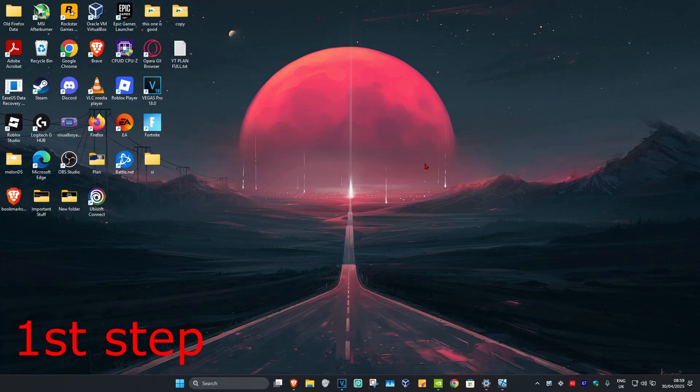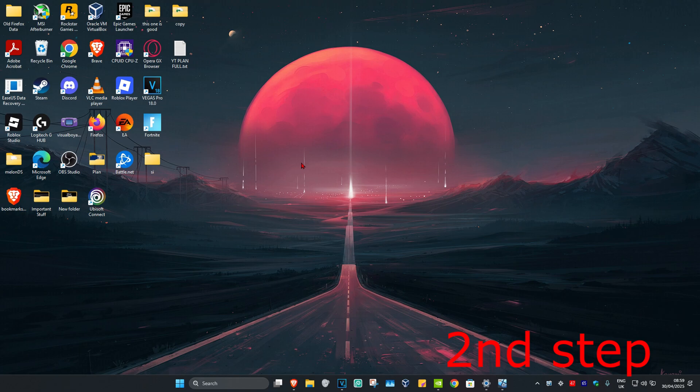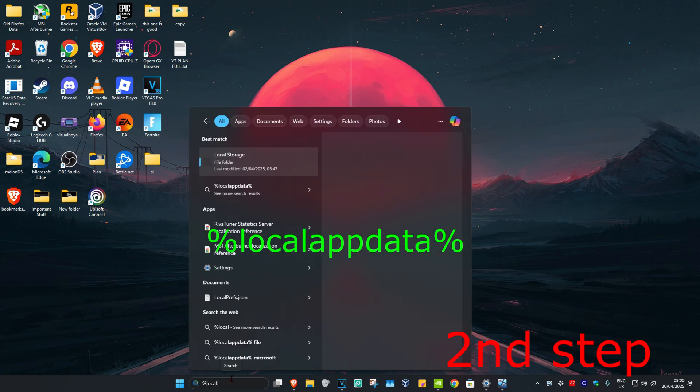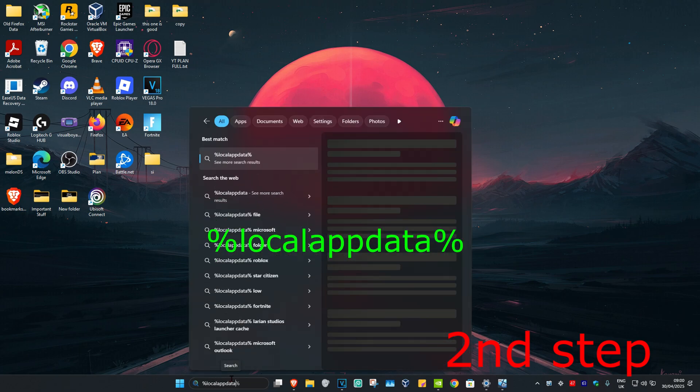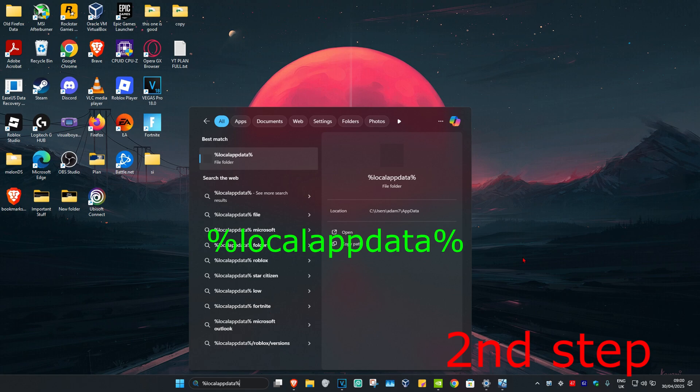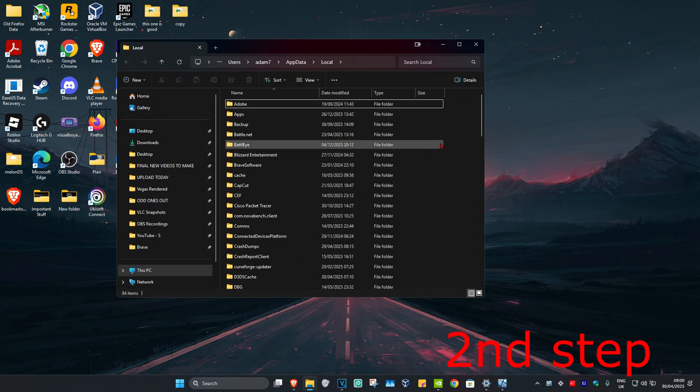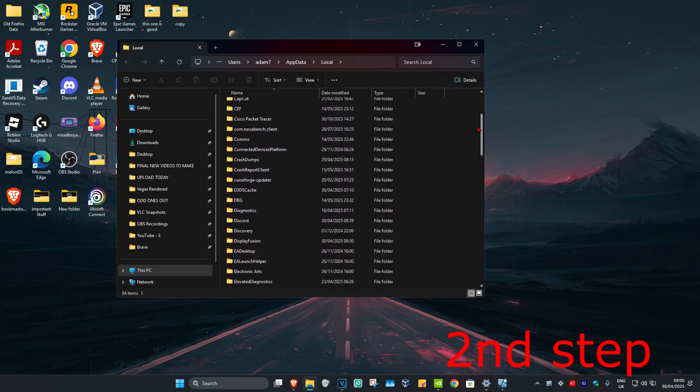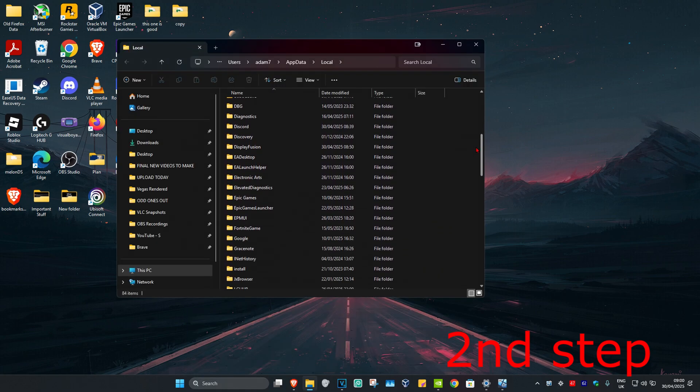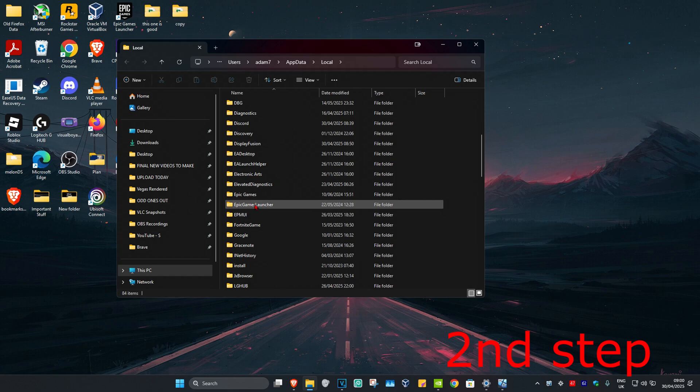This will now fully close out of the Epic Games launcher. For the second step, you're going to head over to search and type in %localappdata% with the percentage signs. Click on it, and once you're on this, scroll down till you find Epic Games launcher. Click on it.